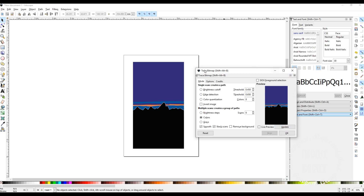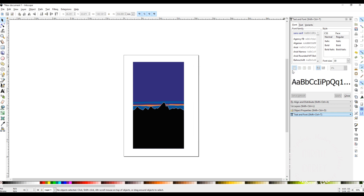Once I've clicked OK I can close this Trace Bitmap box, so I'll just click the X up there to close that. Now I'm left with what looks like the same image I started with, but what I've actually got is a traced version sitting on top of my original image. If I click on this image, you can see down at the bottom of the Inkscape screen it says this is a group of six objects — which means I now have those six layers that I scanned.